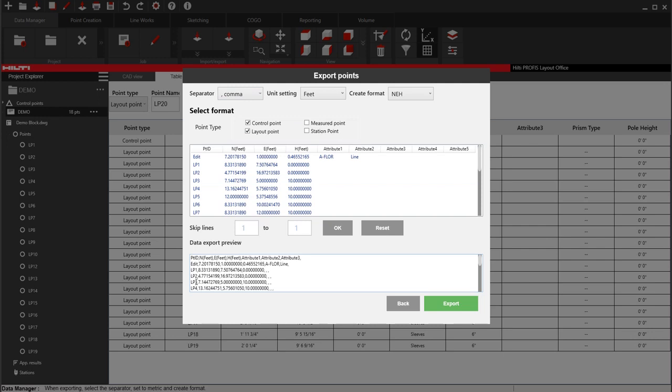So you're just saying, okay, what separator do you want? That's important for when you import it. You want to make sure that when you export it, the same export settings are the same as when you import them. So I either use a comma or a semicolon as my export. I don't really care.